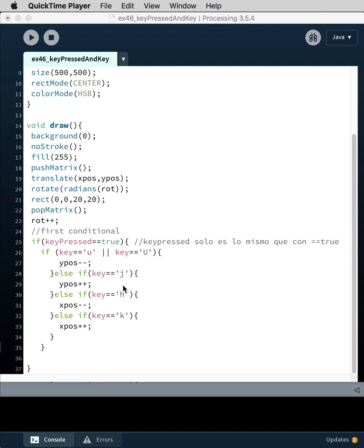If we press the j button, it's moving towards the bottom of the canvas. And if you look on your keyboard, u is above j, so that's sort of up and down keys. And then h and k are left and right keys.